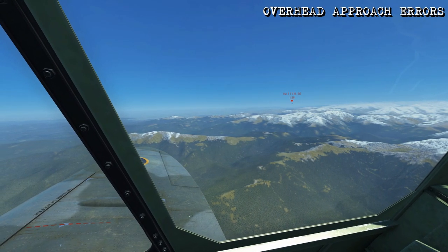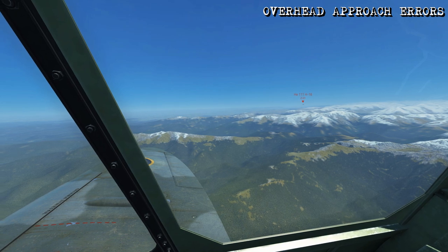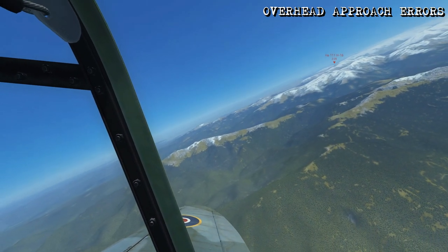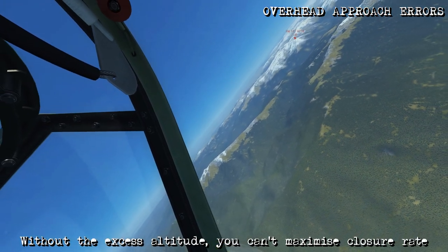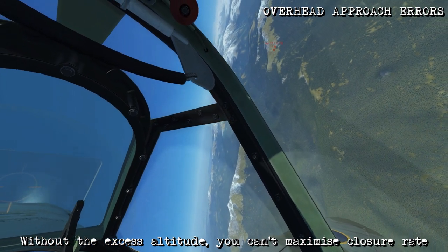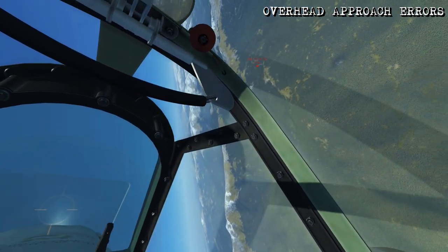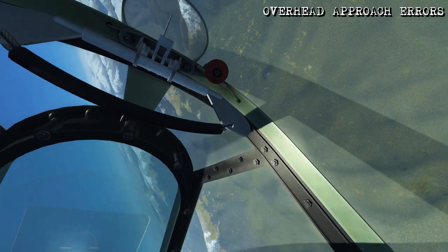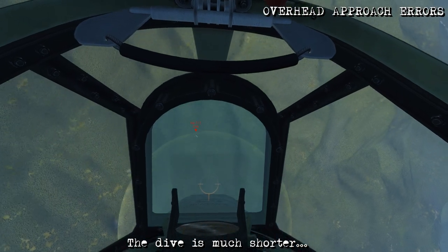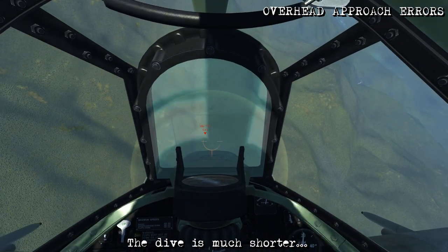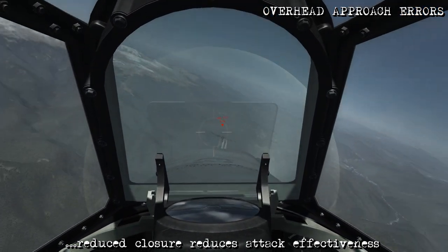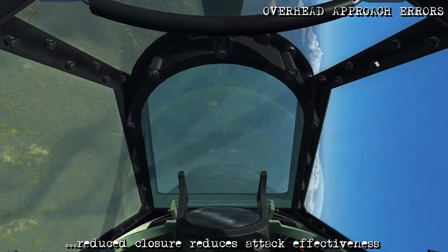This error is going to show why you want the extra altitude involved. You can do this attack from the same altitude as the target, but the issue is you don't have that altitude advantage, so you don't have the excess energy to trade for airspeed in the pass. Even though we can roll and get ourselves inverted and still intercept the target's flight path, due to the lack of altitude difference we don't gain much airspeed in the dive, so we don't have a lot of closure, which means we can't really escape the guns of the bomber when we make our attack.